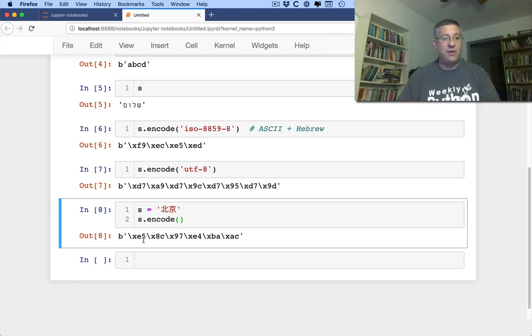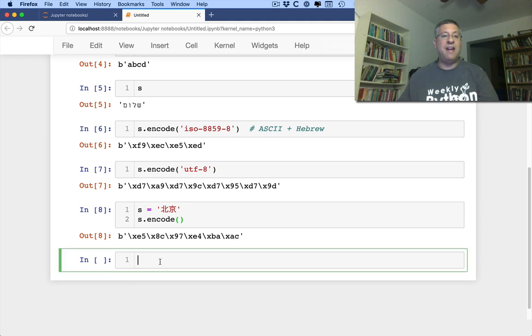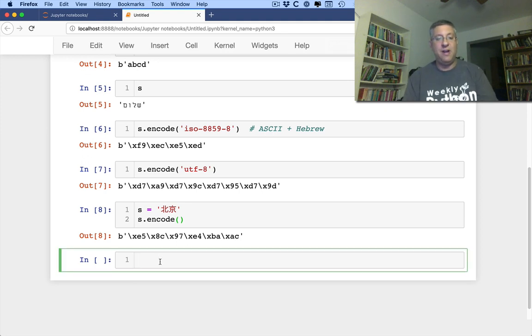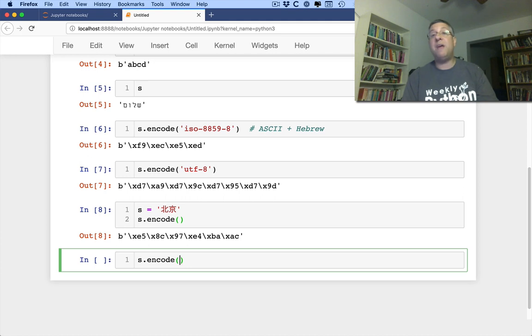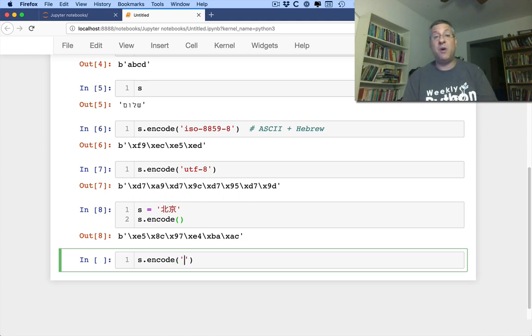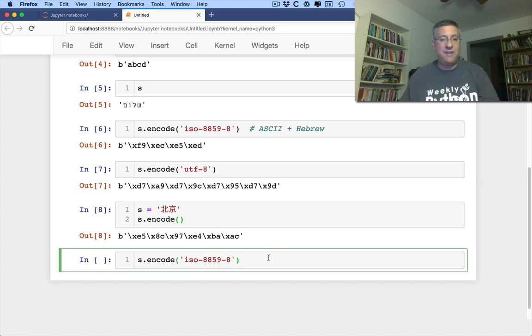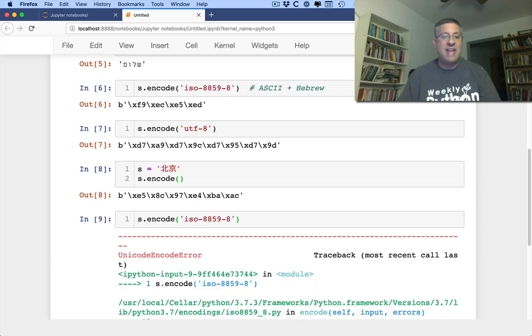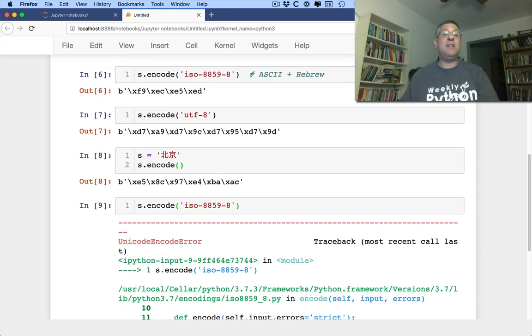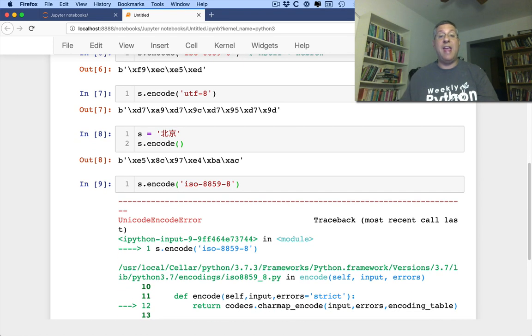Okay, that's very nice. What if I decide to mess around with it? What if I say s.encode, and then I say, you know what, I want to encode it using ISO 8859-8? And you're going to say, wait a second, 8859-8 is just ASCII plus Hebrew. What happens if I try this? And indeed, I'm going to get a Unicode encode error.